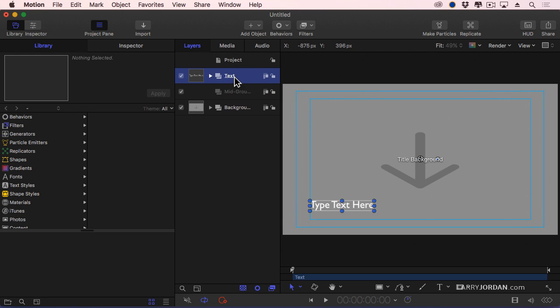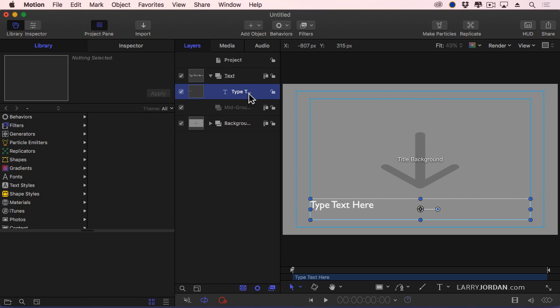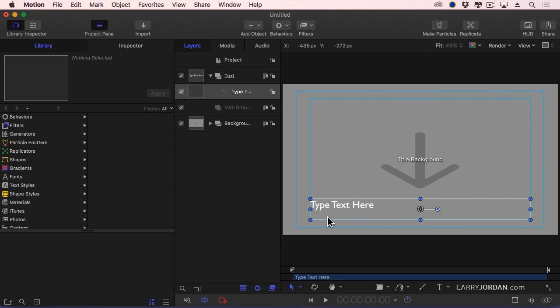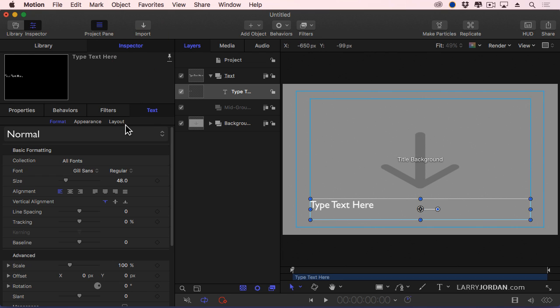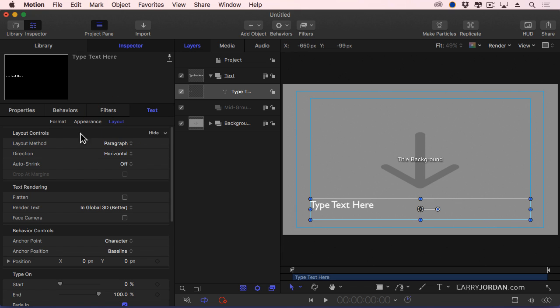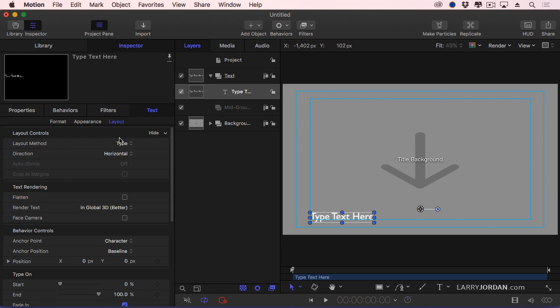Notice that the text goes the entire width of the screen. This is a special format which makes it almost impossible if I were to add a title below here. I'd be able to select this top text, but not the bottom text. I have to change this layout. So select the text, go to the inspector, go to layout, and notice the layout method is set to paragraph. I need it set to type.